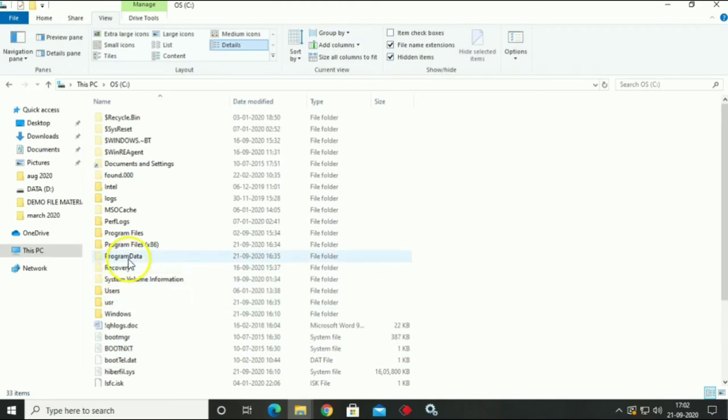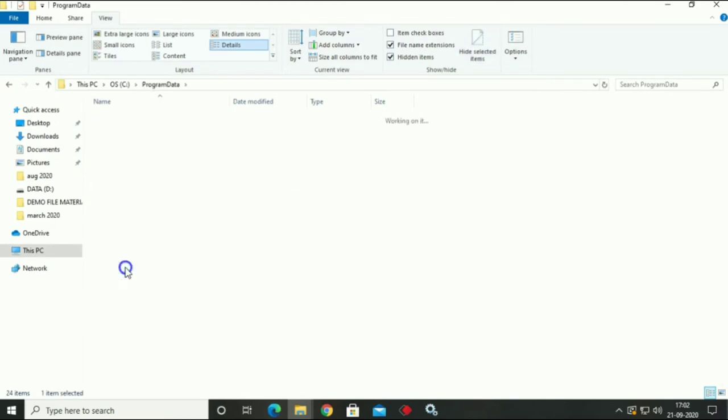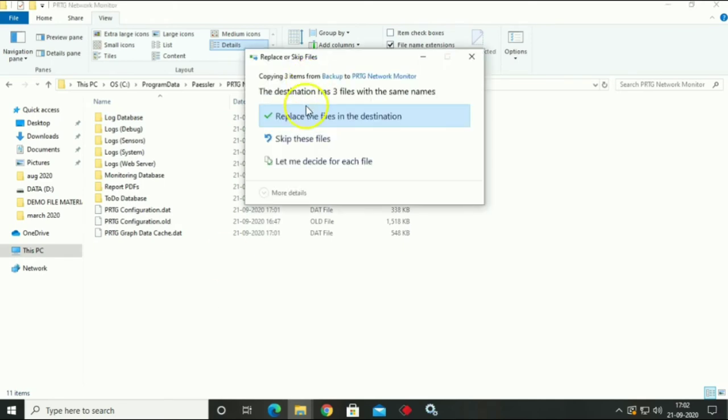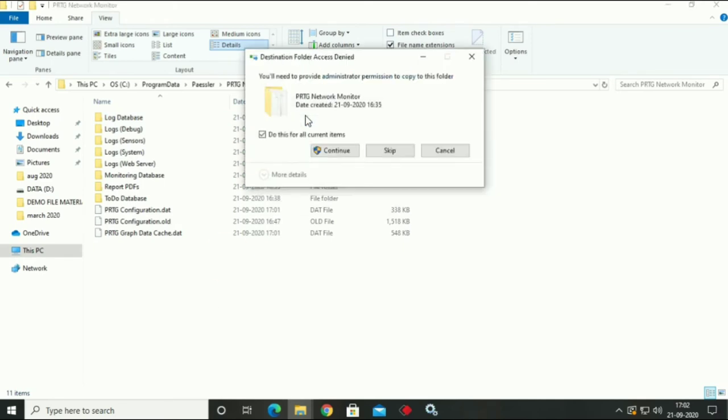Go to your program data, go to Paessler, go to PRTG Network Monitor and paste and replace it.